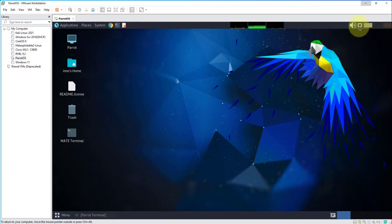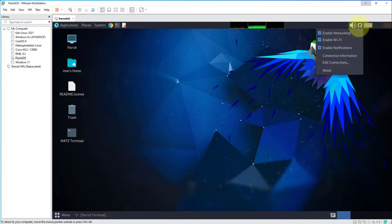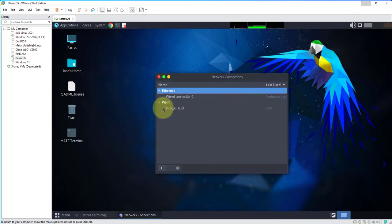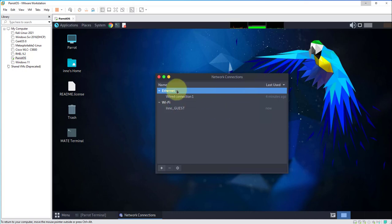Go back again to this icon, go to edit connections and now the network is showing up here, meaning we are connected to the Wi-Fi network.